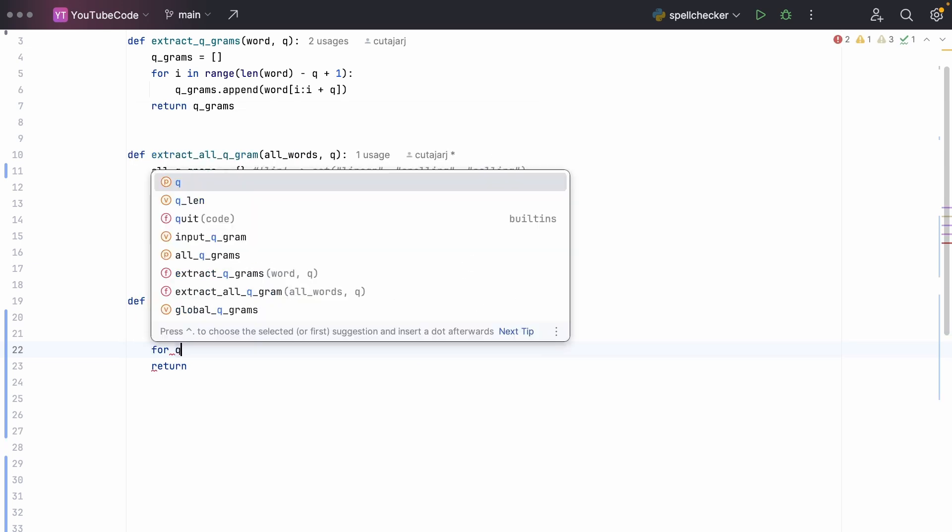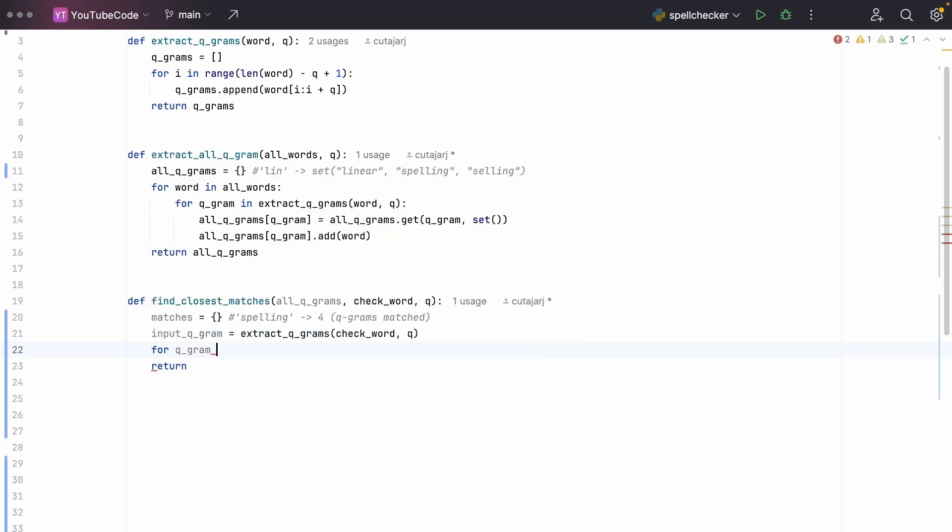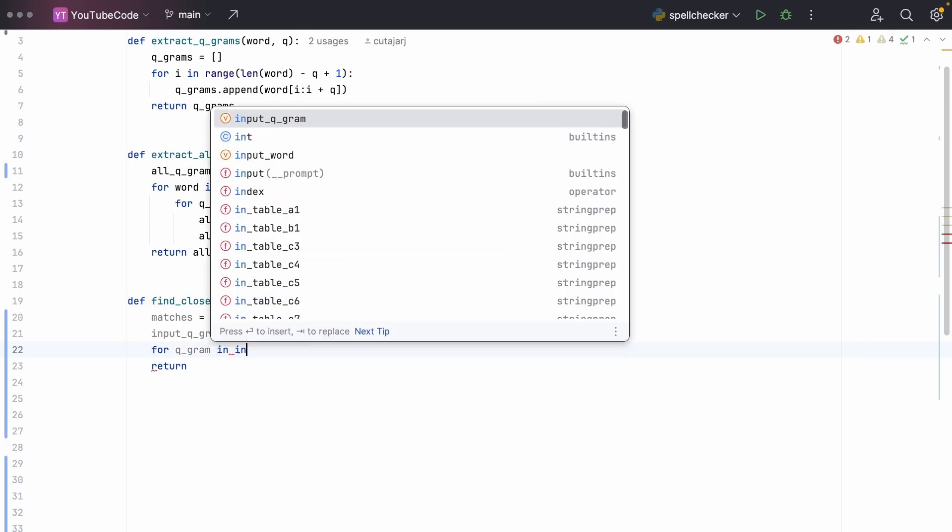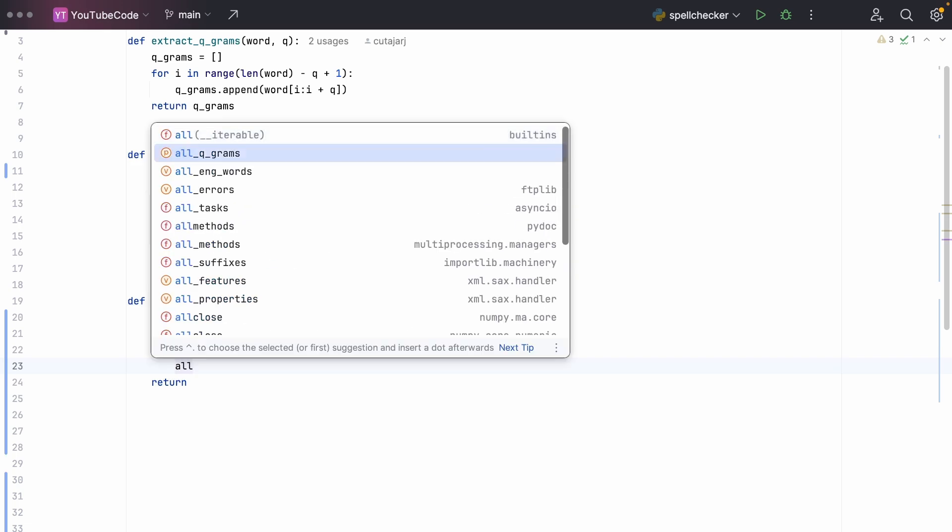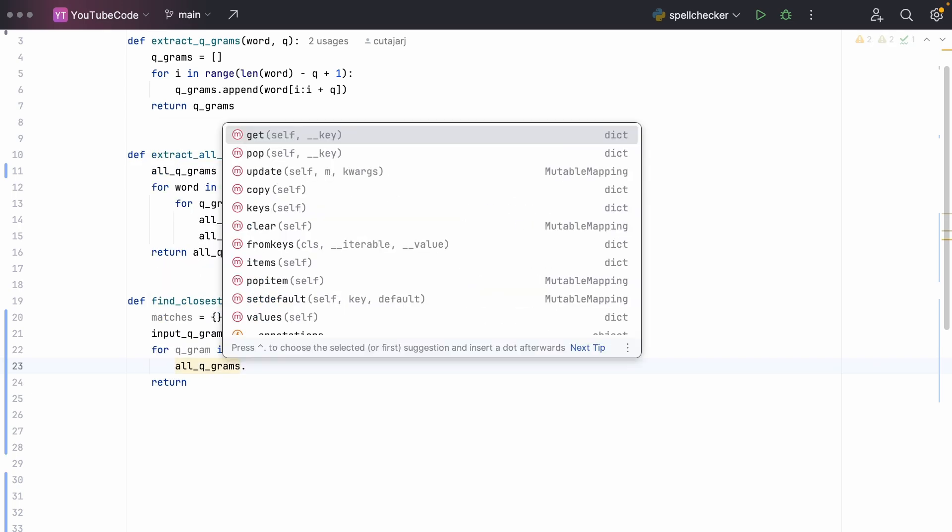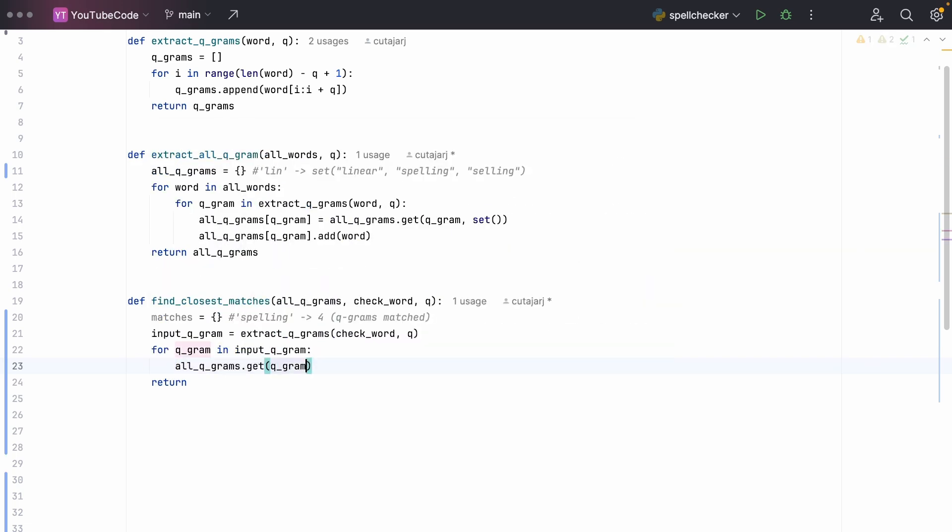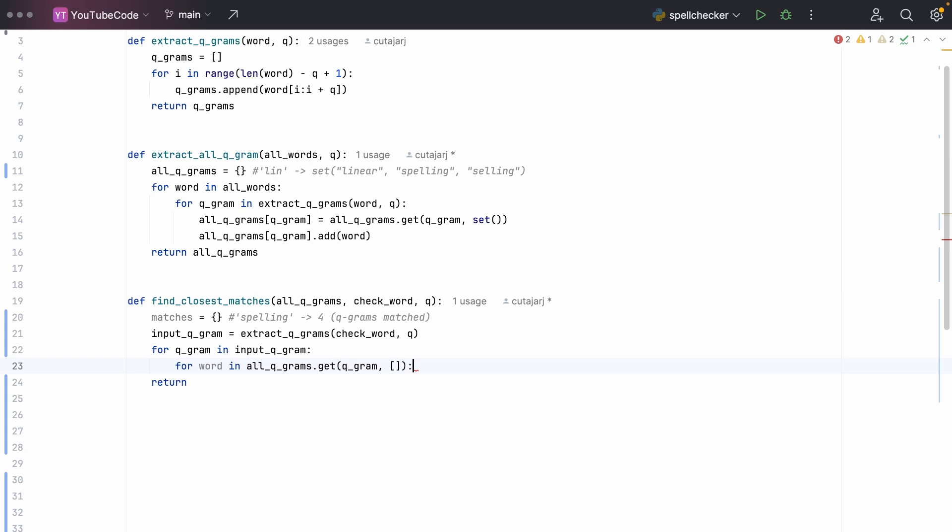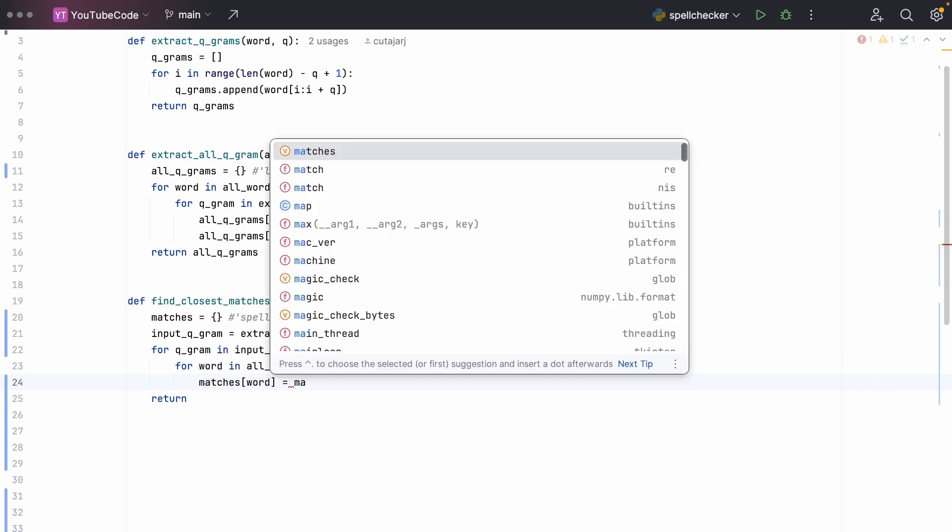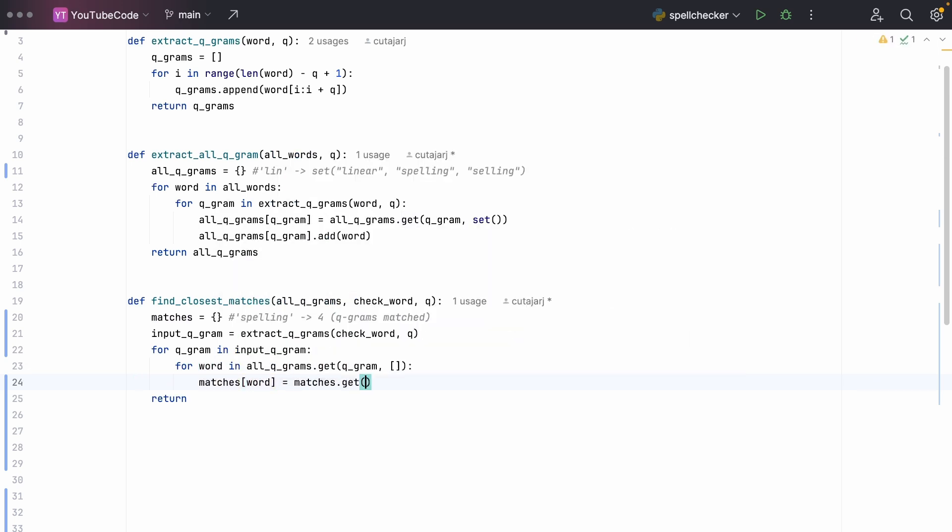Then we iterate over every single q-gram that we have in our input word. And next, we just need to find all the matching q-grams from our index. So we say all_qgrams dot get q-gram. And if there isn't a match, we return an empty list. Why do we need an empty list? It's because we want to iterate over every single word in this index. Remember that the value in this particular index is the correctly spelled word that we have a match for. So for every word that we have a match, we need to update the ranking.